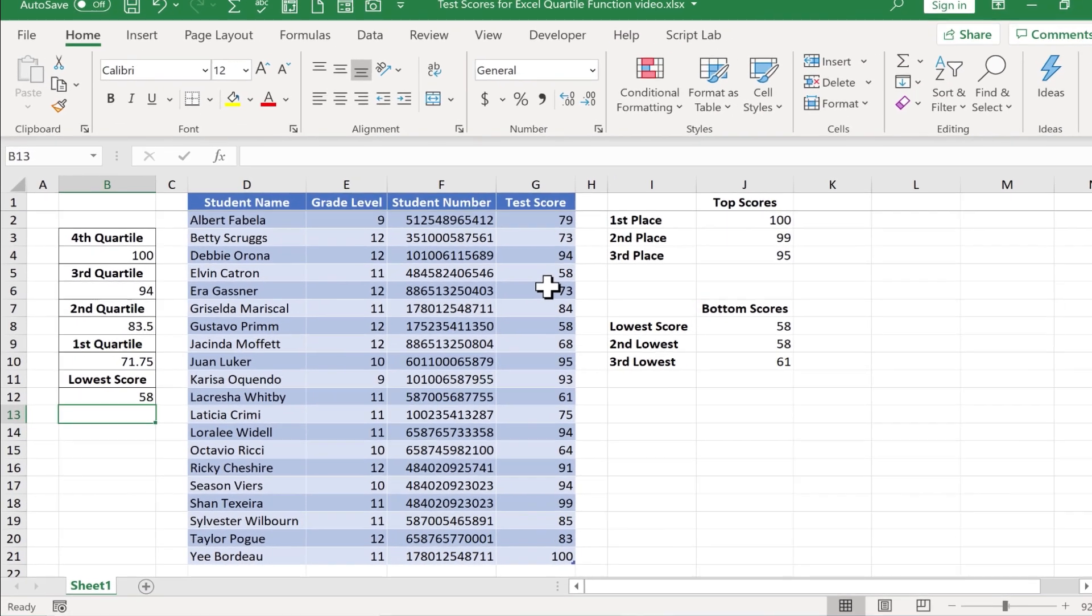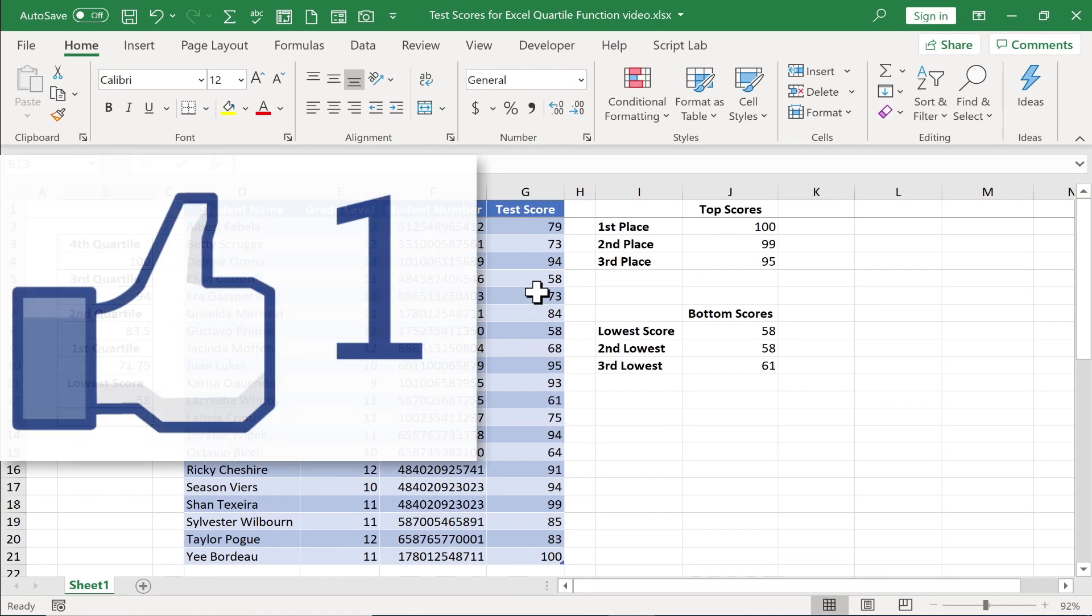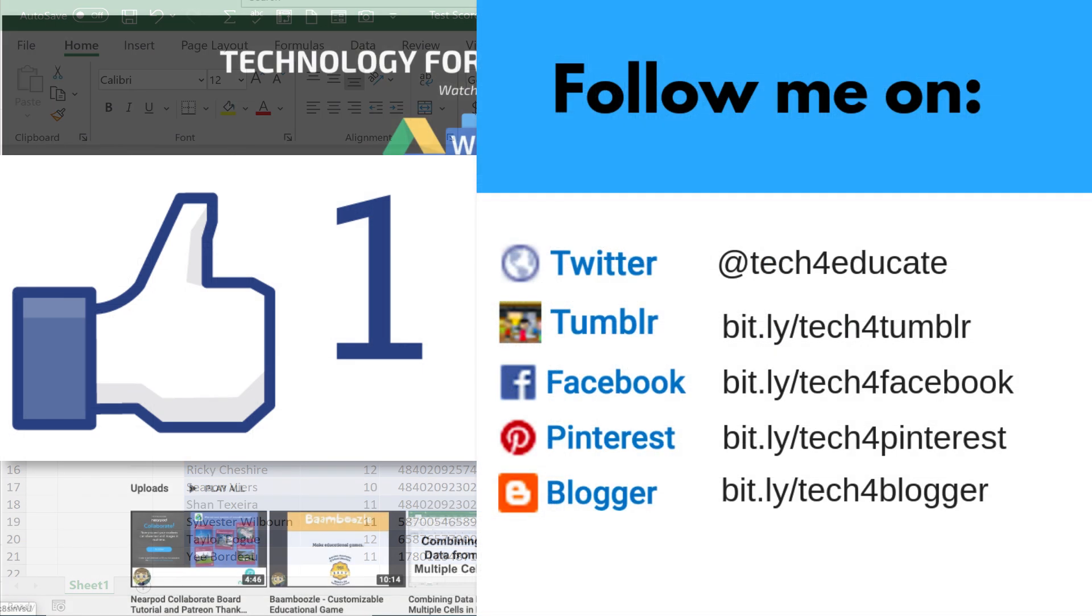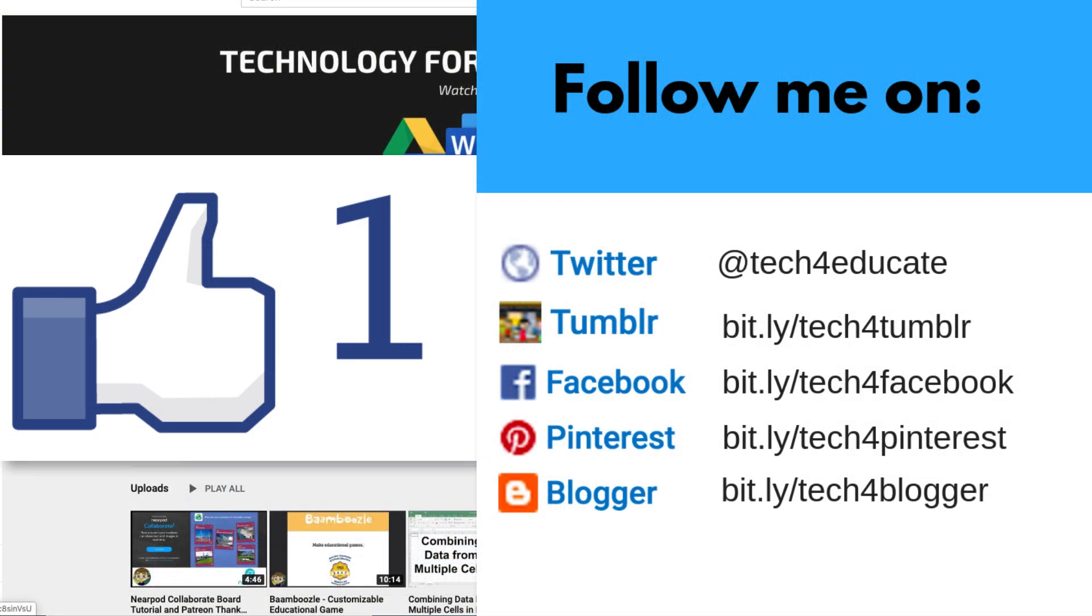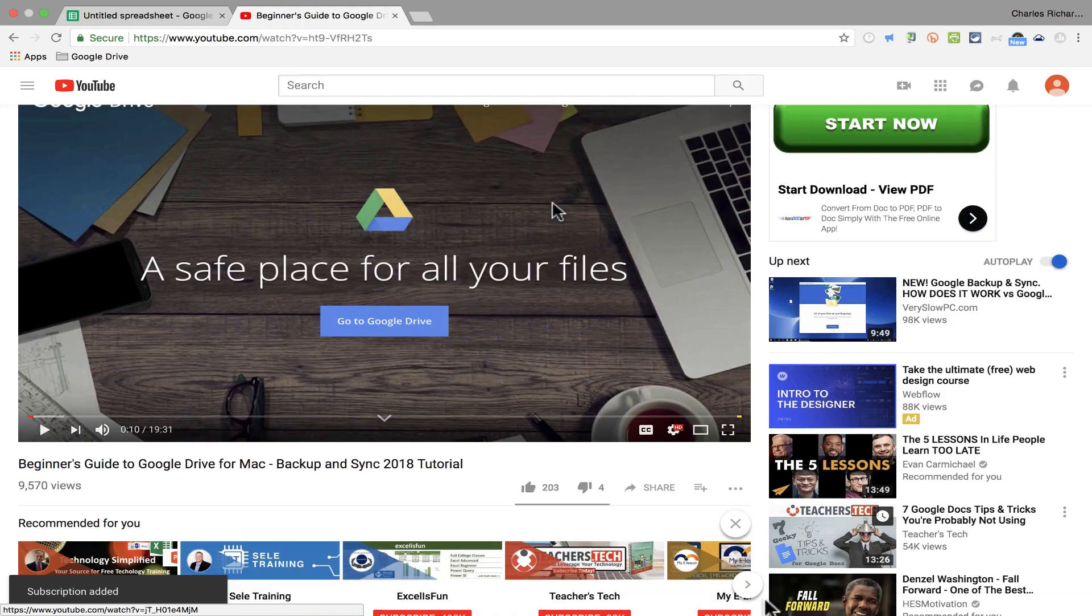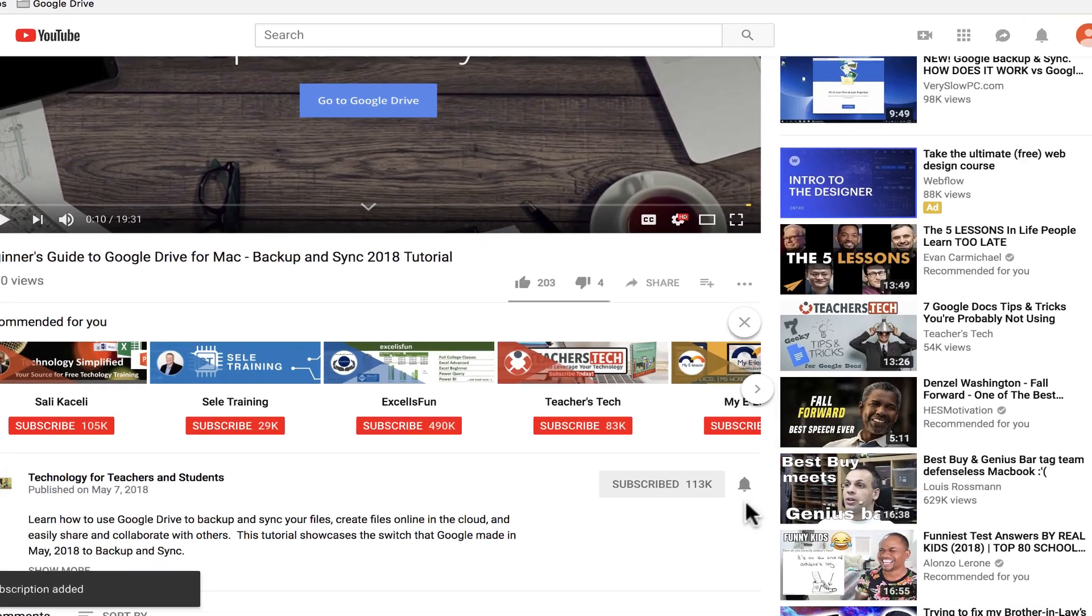Thanks for watching this tutorial. I hope you found it to be helpful. If you did, please like, follow, and subscribe. And when you do, click the bell so you'll be notified whenever I post another video.